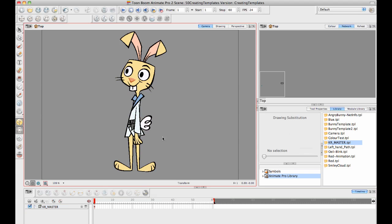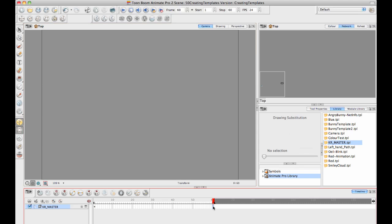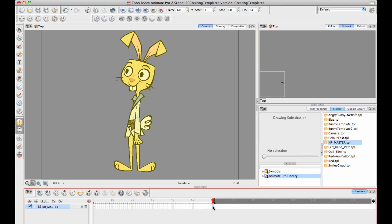Now that I've got that starting pose the way I want it, I can extend the exposure with F5 for the length of my scene and now I'm ready to get started animating.